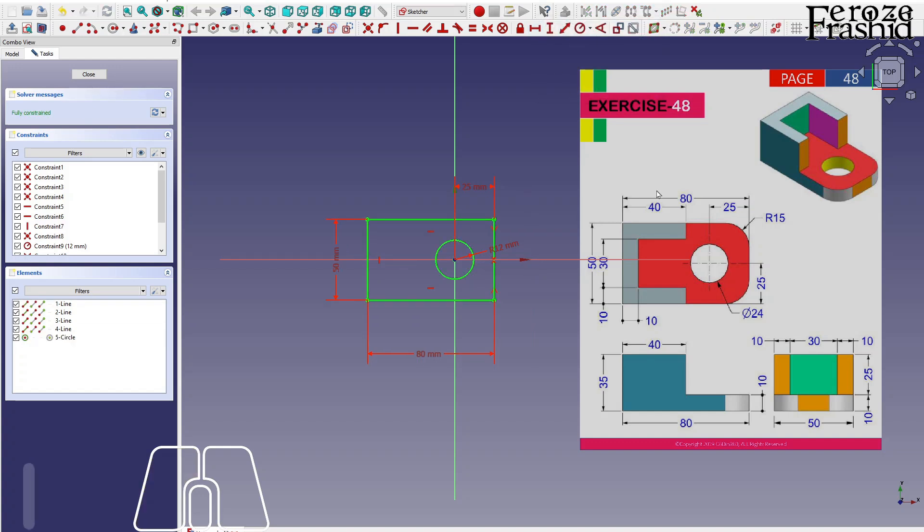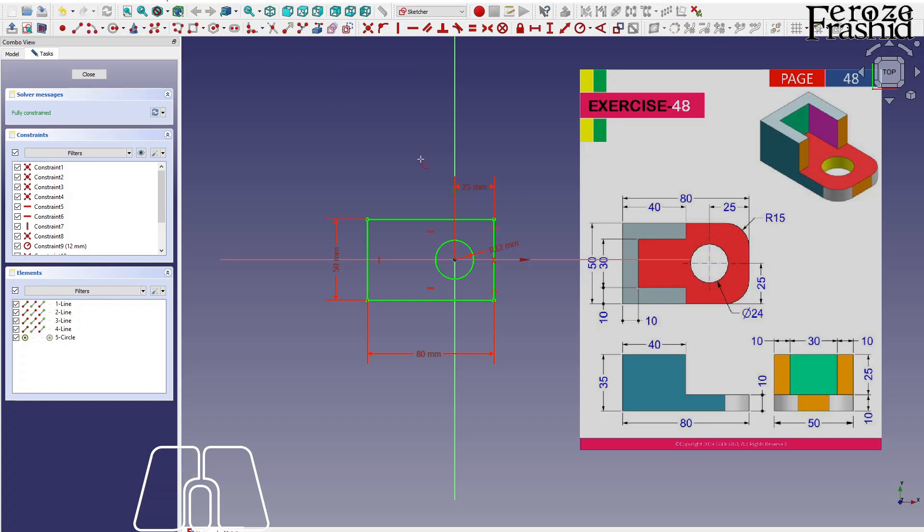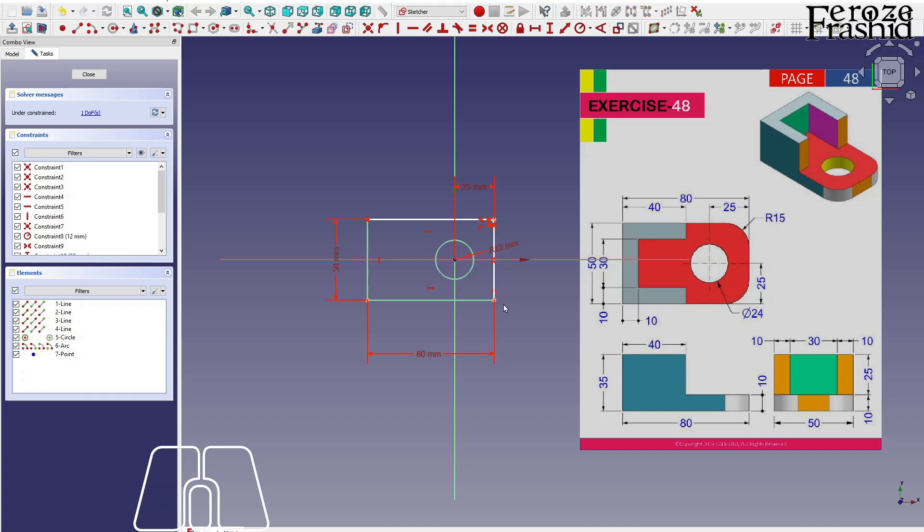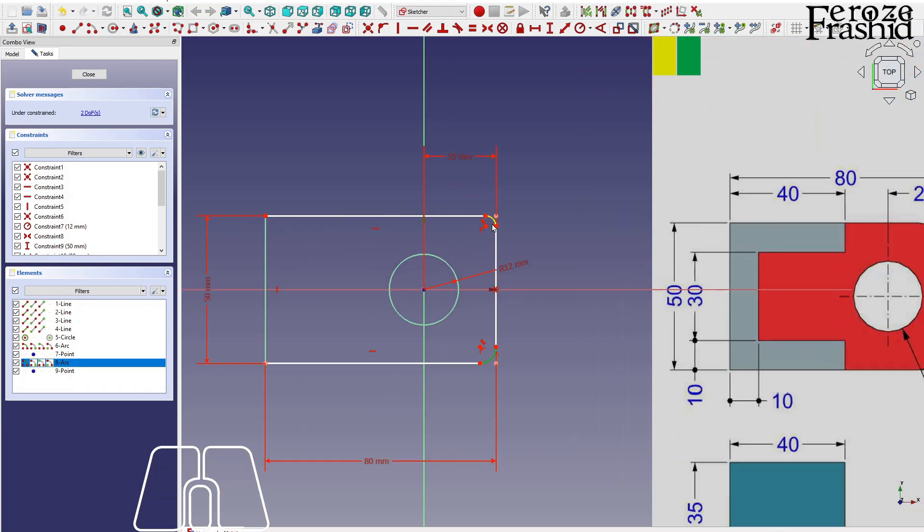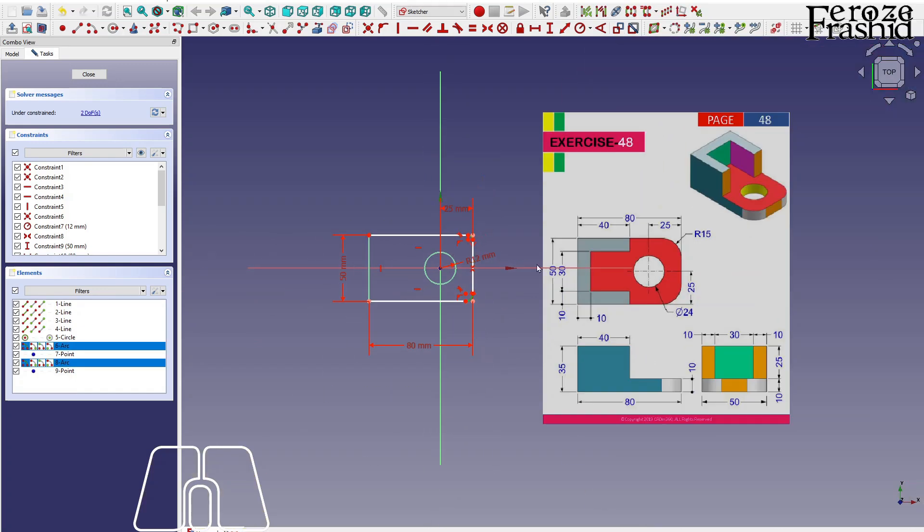All right, I want to make this notch, this fillet. While I'm at it, I can do that easily by taking constraint preserving sketch fillet and select these two, like that, and these two are radius 15.